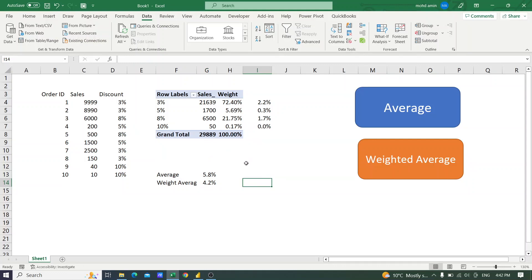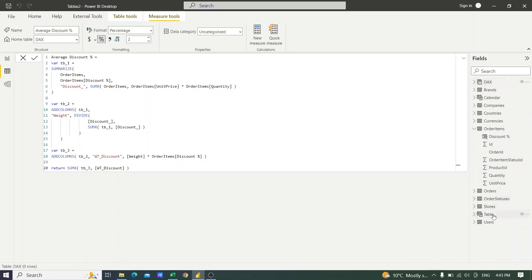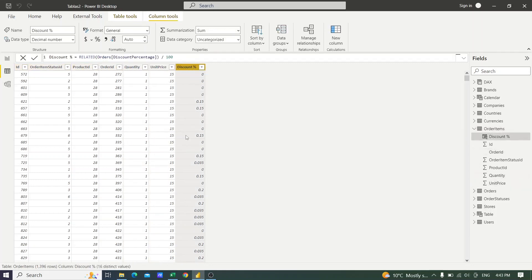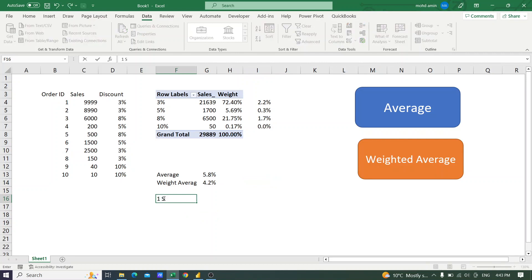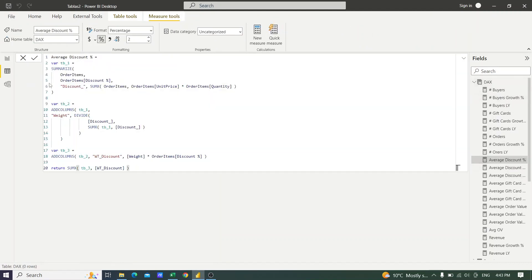Now let us do the same thing in Power BI. In Power BI we have the order item table with order ID, quantity, unit price, and discounts. The first thing we did in Excel was to summarize with a pivot table. In Power BI I used a Summarize function. The first thing I created is a virtual table using a variable — variable TB1 — which summarizes the order items table by the discount percentage column.